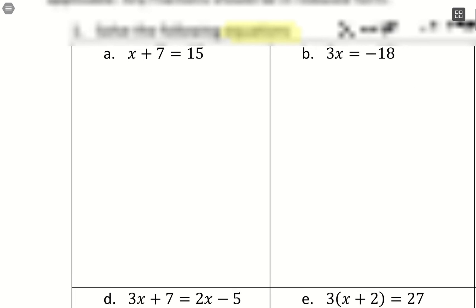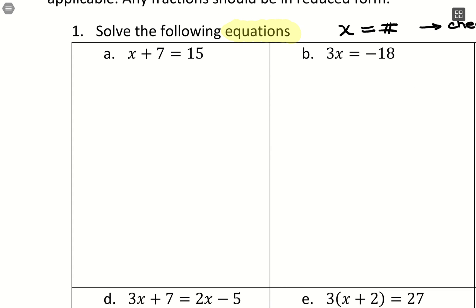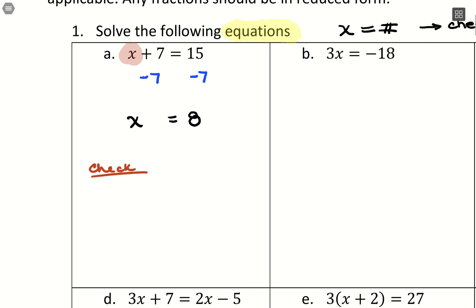If we have x plus 7 equals 15, it's all about isolating our variable — we need to get that 7 away from x. We subtract 7 from both sides, which leaves x alone on the left-hand side, and 15 minus 7 leaves us with 8. You can check the solution by plugging 8 back in where x was: 8 plus 7 balances out.